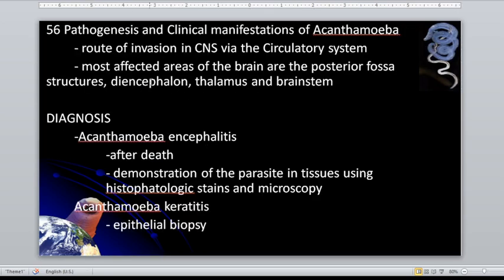Pathogenesis: the route of invasion to the CNS is through the circulatory system. They enter through the circulation to reach the brain — unlike Naegleria fowleri, which uses the olfactory nerve. The most affected areas of the brain are the posterior fossa structures, the encephalon, thalamus, and brain stem.